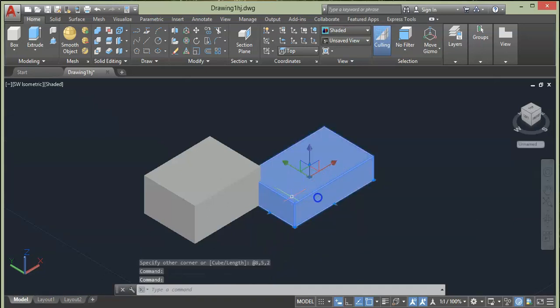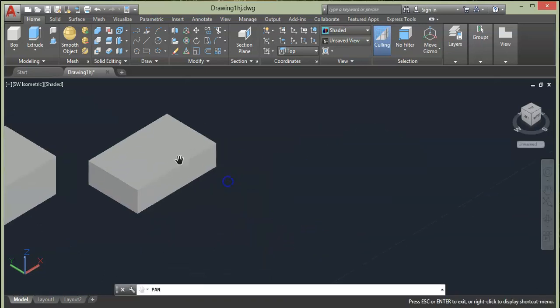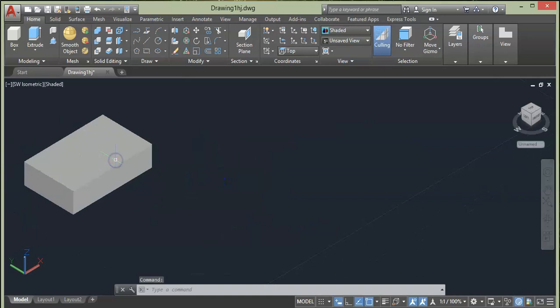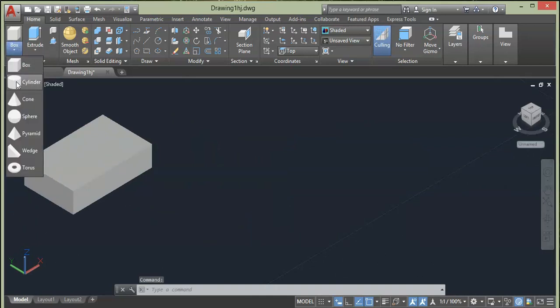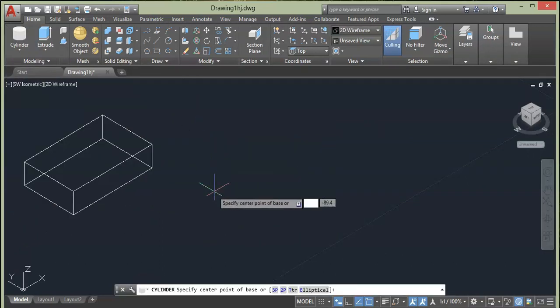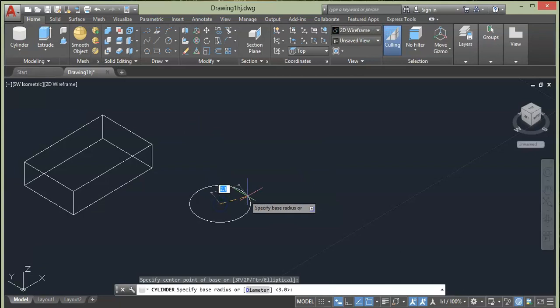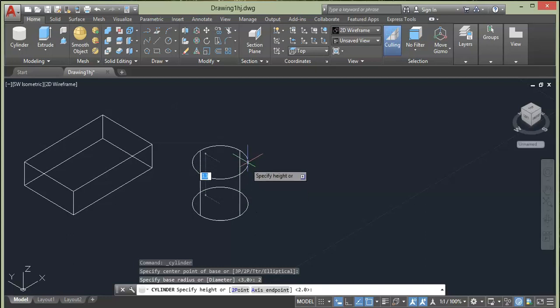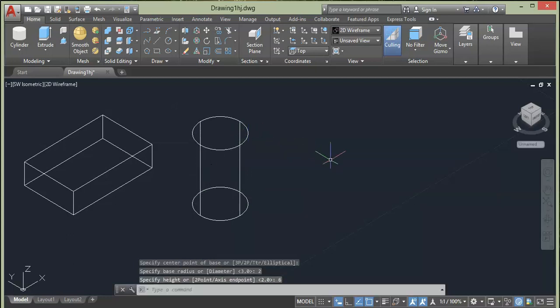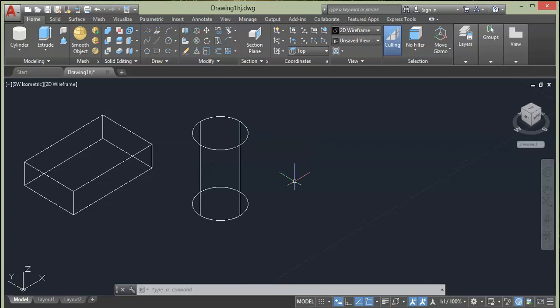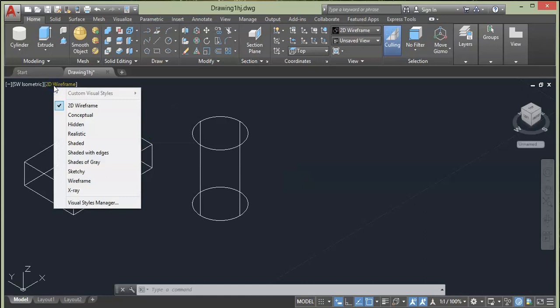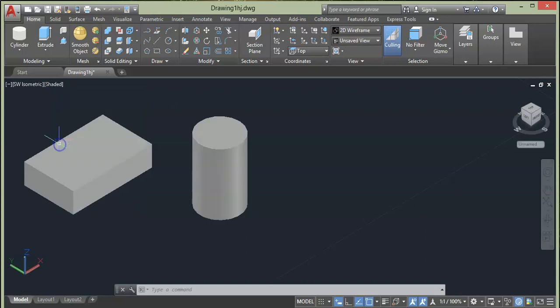Let's go to Cylinder option. Specify the center point. Now at prompt it is asking to enter the radius, say 2, press Enter and give height of 6 and press Enter. So this is the cylinder, although you may not be able to see it as a cylinder because it is in 2D wireframe vision style. So you can change this vision style to shaded or some other style to make it more clear.